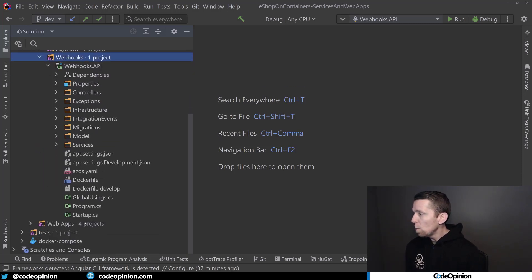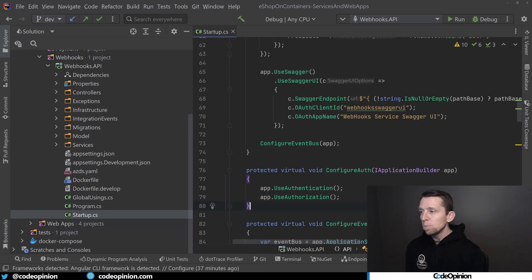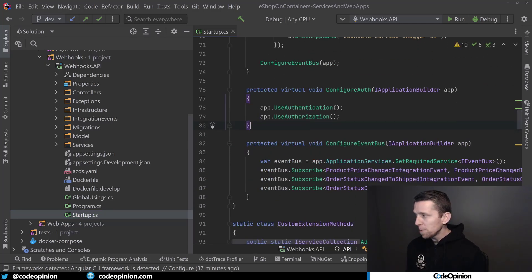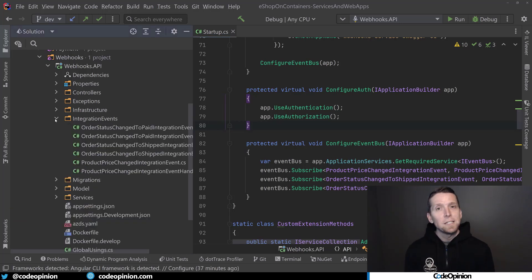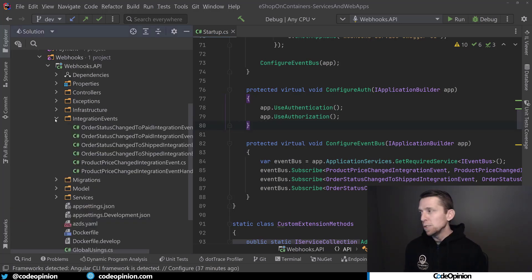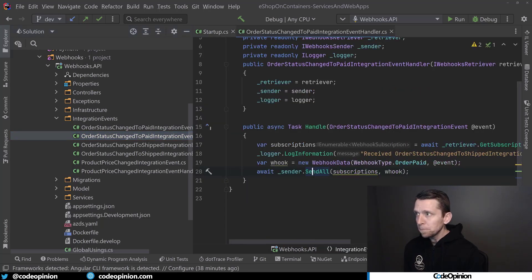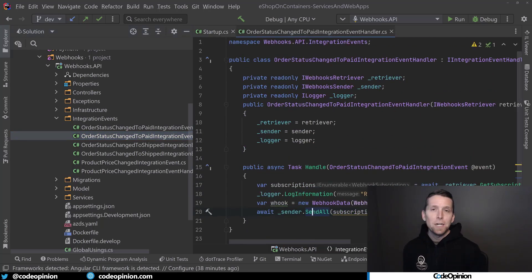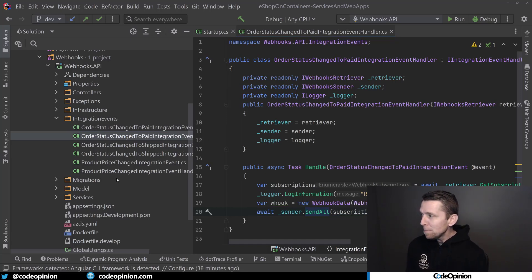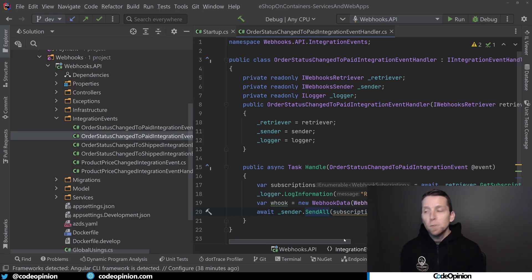If you look at its startup, it has its own ASP.NET Core project as part of it. The interesting thing is that, as I mentioned with events, it's also a consumer. So it's listening to RabbitMQ, which is the message broker, and it's consuming certain events. One of the events it's consuming is the OrderStatusChangeToPaid integration event. When these types of events happen — there are other ones it deals with — it basically consumes those events.